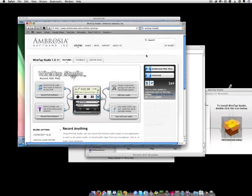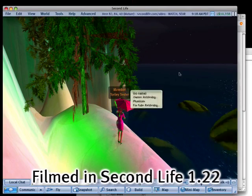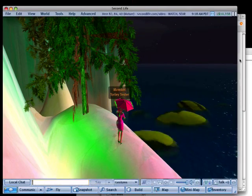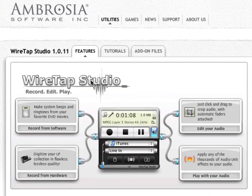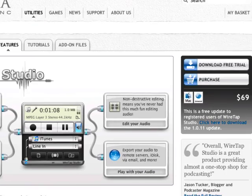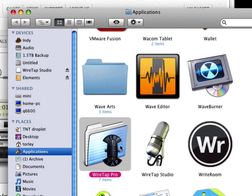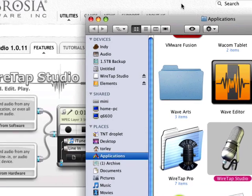Tully here, and I'm going to show you how to record Second Life voice chat on your Mac with WireTap Studio. I've tried many many programs and this is the most elegant I've found so far, that's why I continue to use it. I was previously using WireTap Pro, the predecessor, and now WireTap Studio has added features.